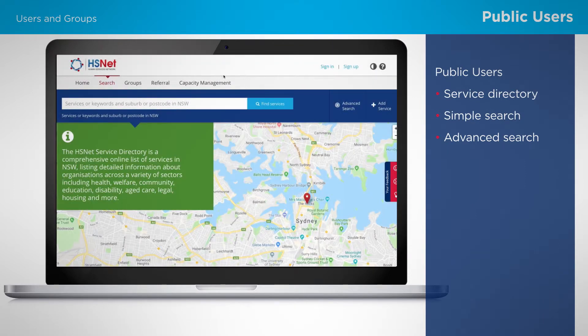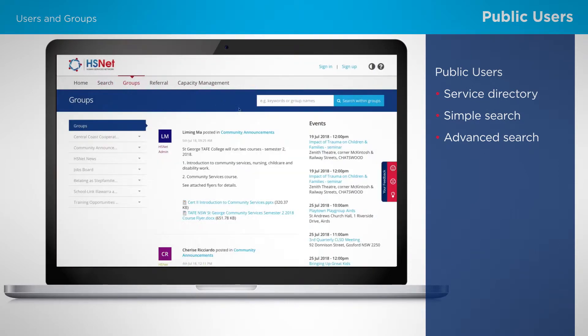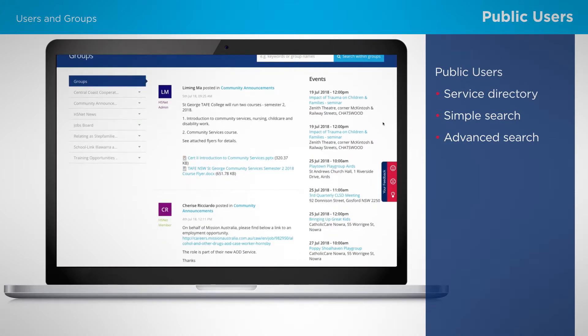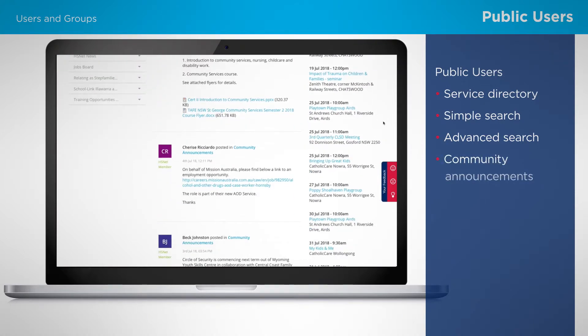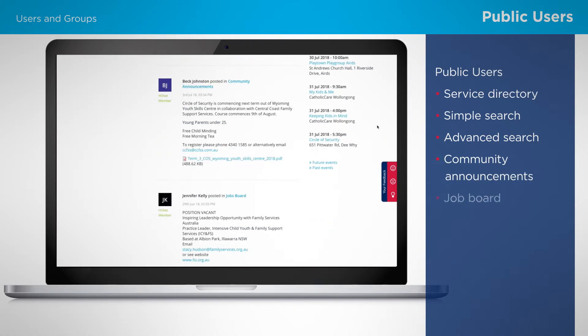Webinar one takes you through these search functions if you aren't familiar with them. Public users can also check community announcements and the jobs board.